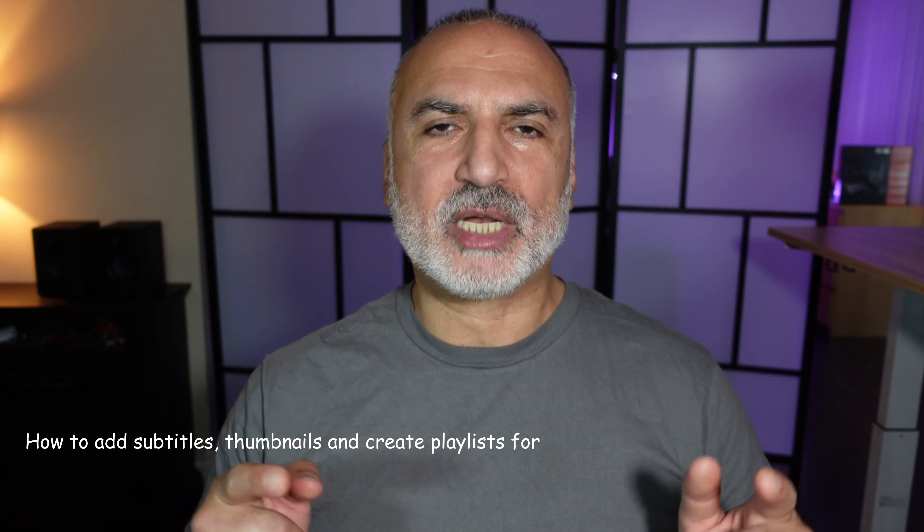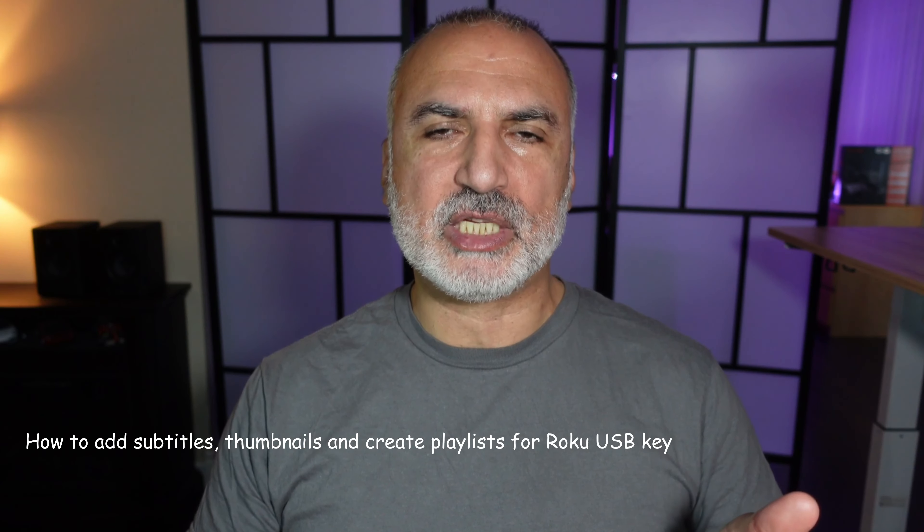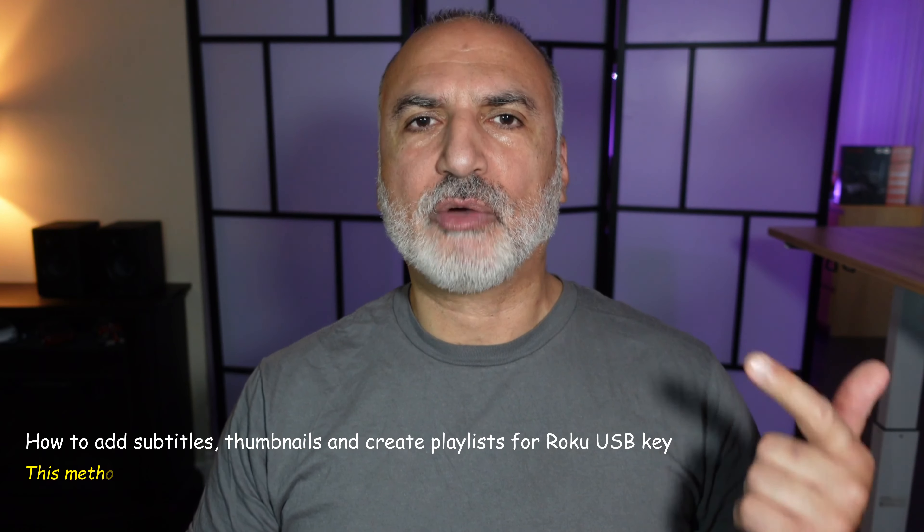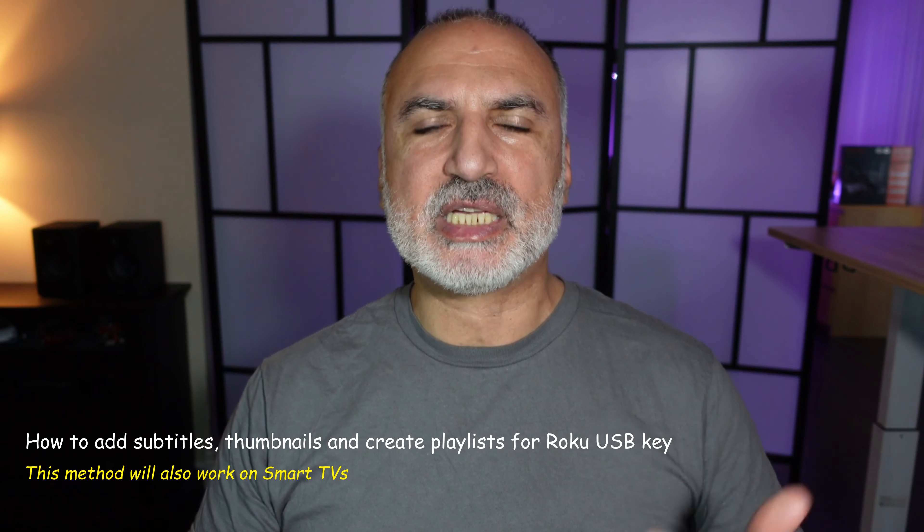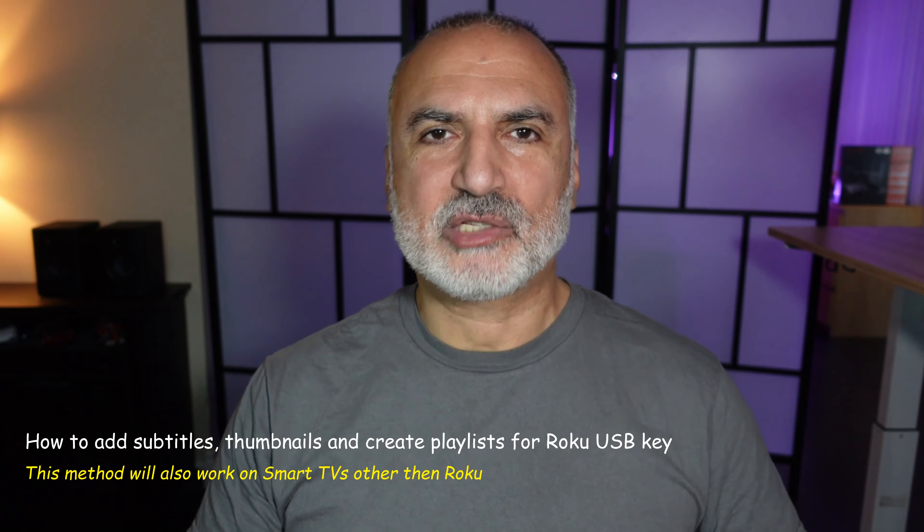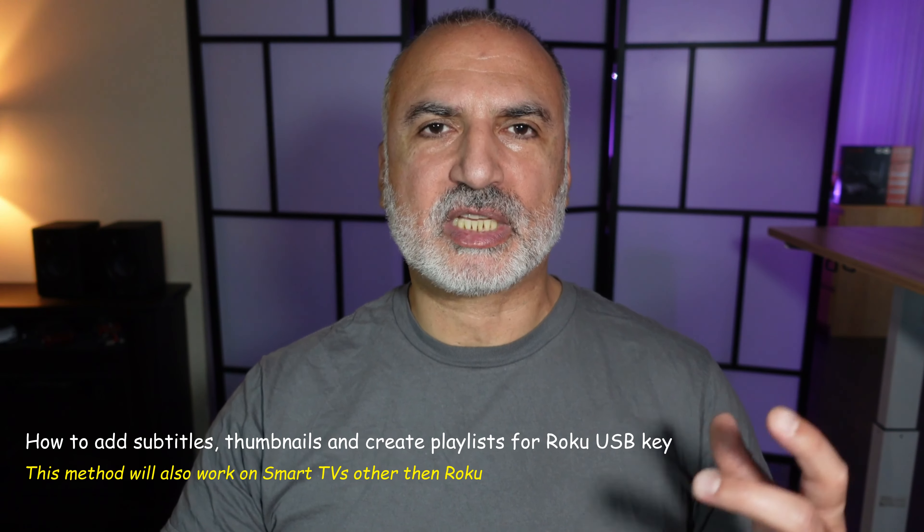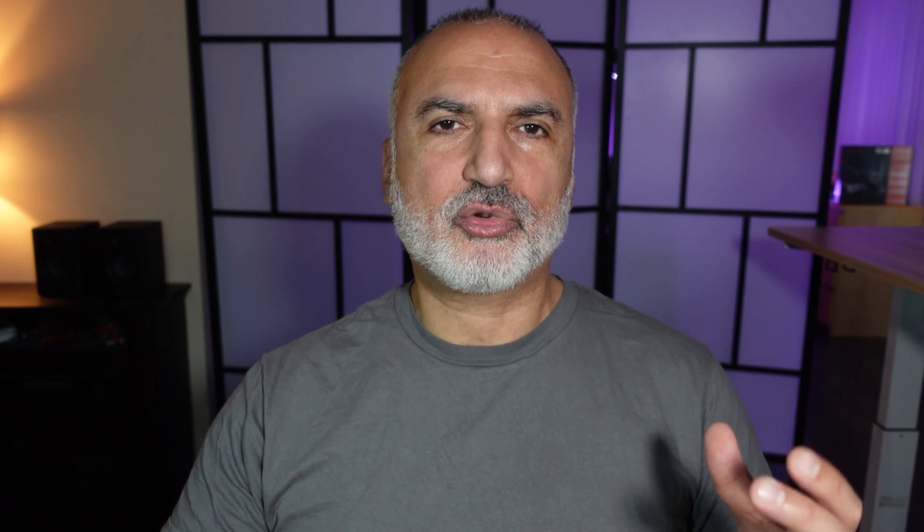So in this video I'm going to show you how to add subtitles to these videos, how to add thumbnails and how to create playlists. I'm going to switch to screen recording to show you what's on my USB key and how you can adjust it to do the things that I mentioned.